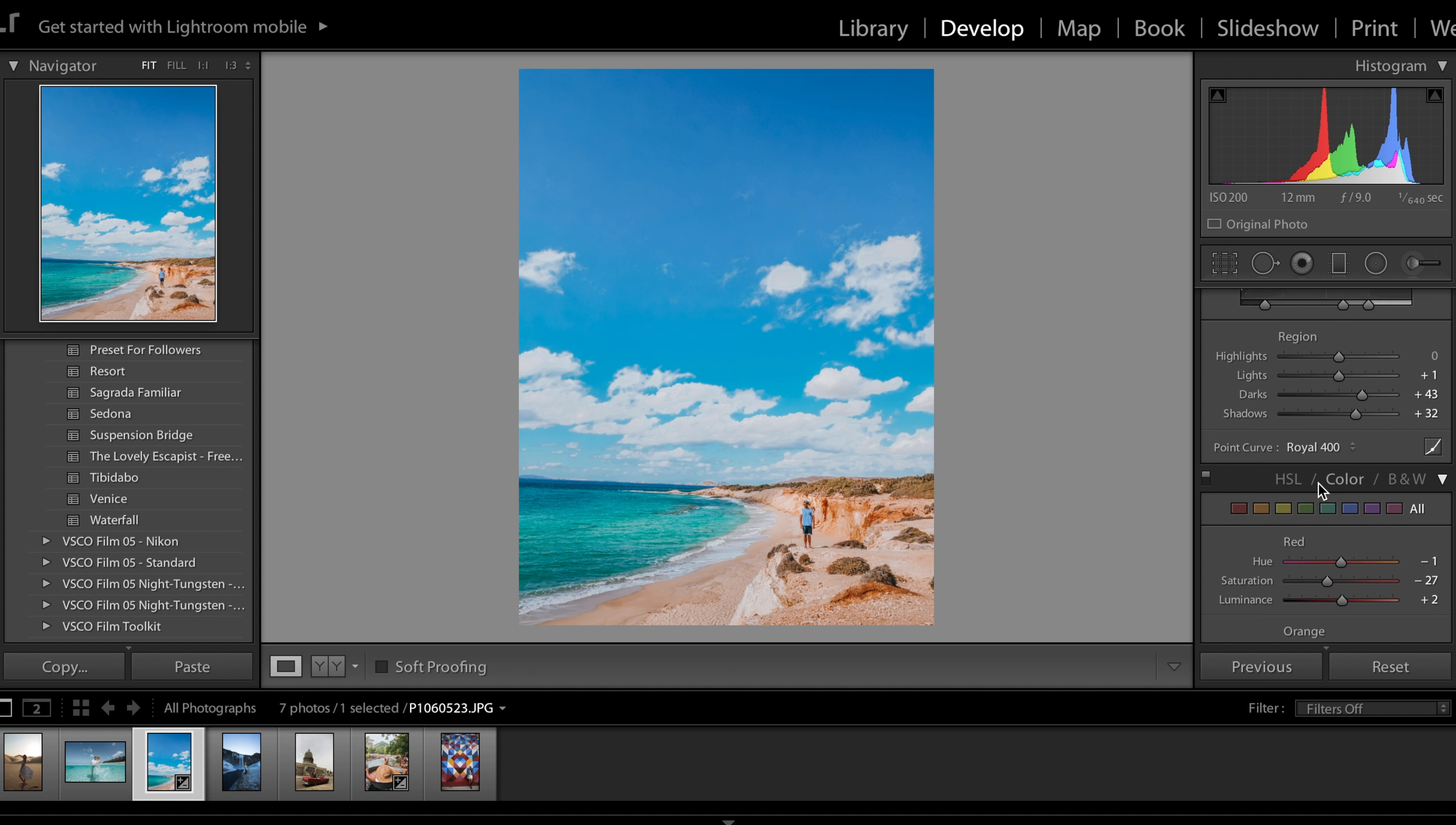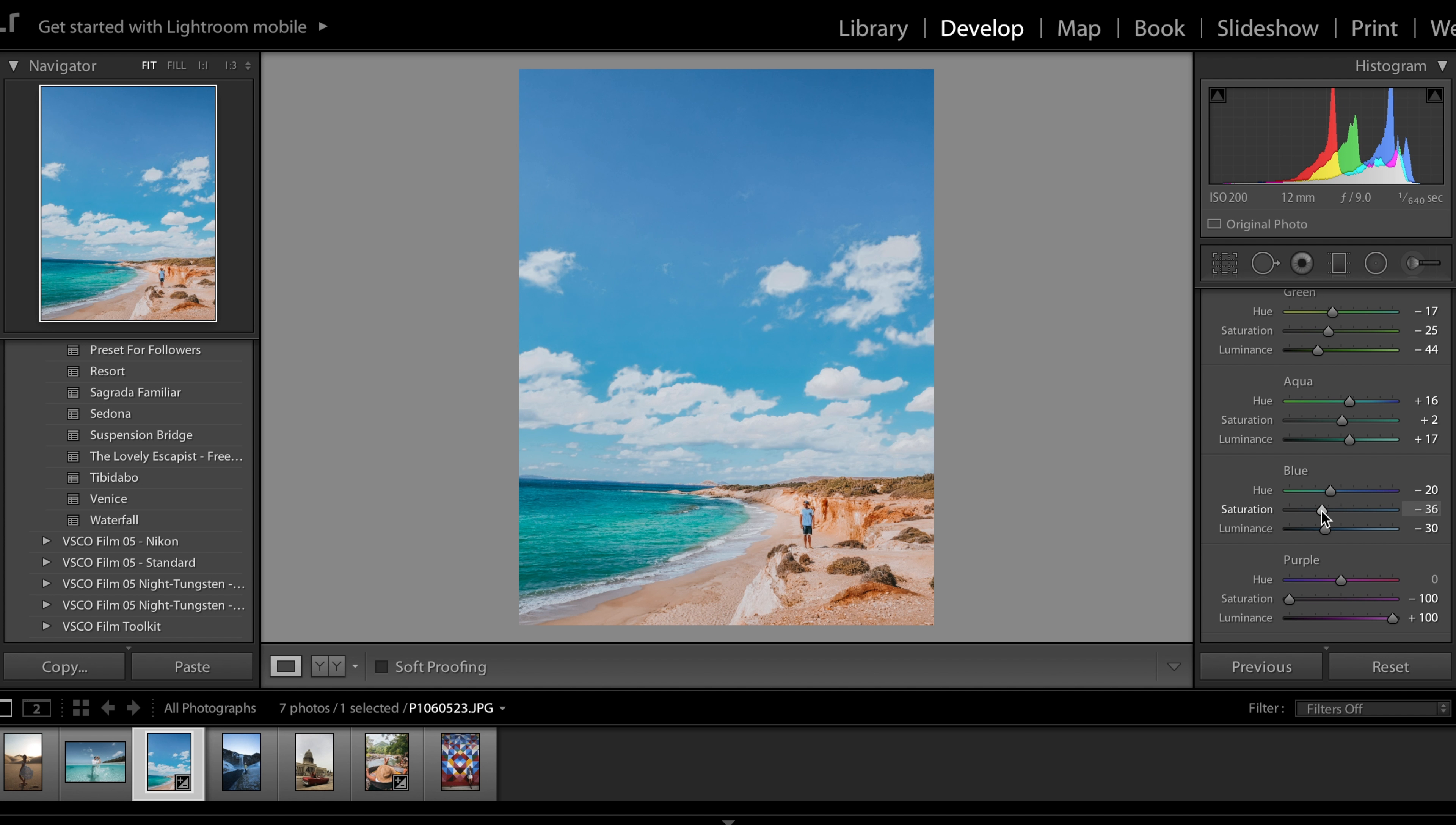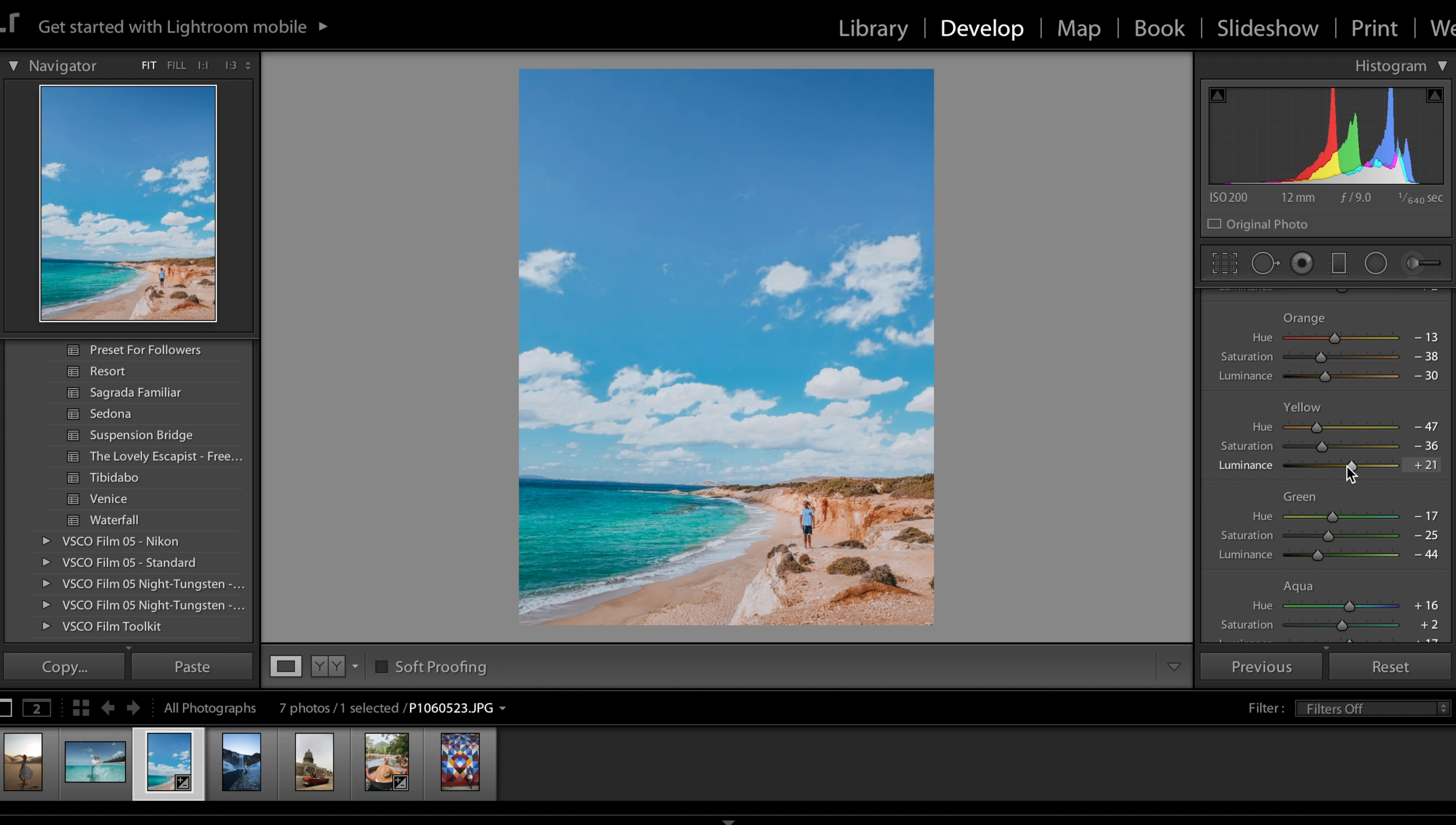The blue in the sky looks a little fake in my opinion so I'm going to decrease the saturation so it's not so vibrant. The oranges on these cliffs are a bit much so decrease the saturation there. I'm also going to lower the luminance so the sandy area and the cliffs pop a little bit more and that's it.